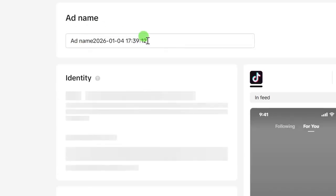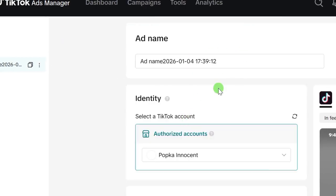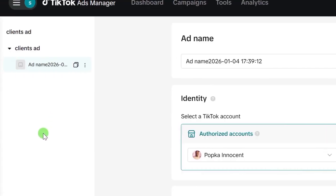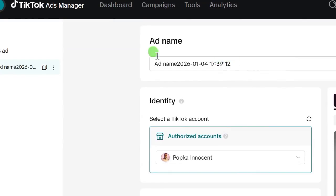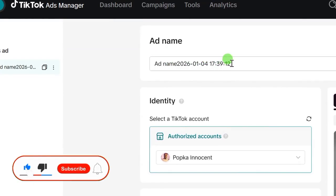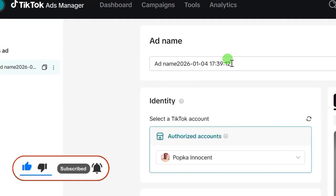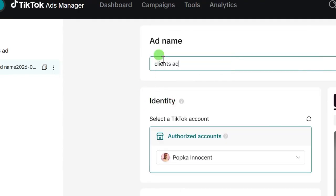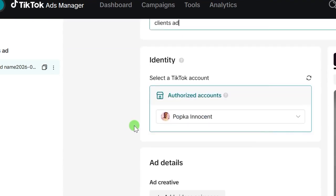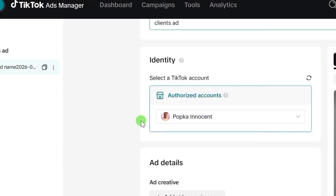There is already a step-by-step video for complete beginners on TikTok ads — the link will be in the description of this video. I just want to show you how to run this ad specifically for clients. At the ad level, edit the ad name and paste that same campaign name you copied earlier. Scroll down — this is where you're going to select your client's TikTok account so that the ad runs on the client's TikTok page.